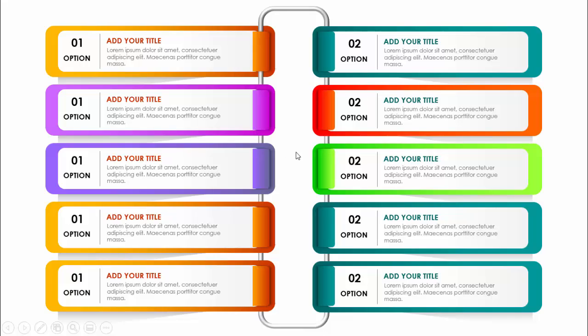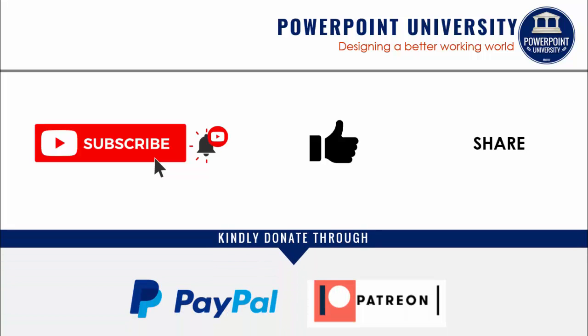If you have not subscribed to my channel, subscribe now and make sure to enable the notification bell icon, and also like and share. If you'd like to support my channel, you can do so through PayPal and Patreon — the link is provided in the video description section. Let's start the tutorial.